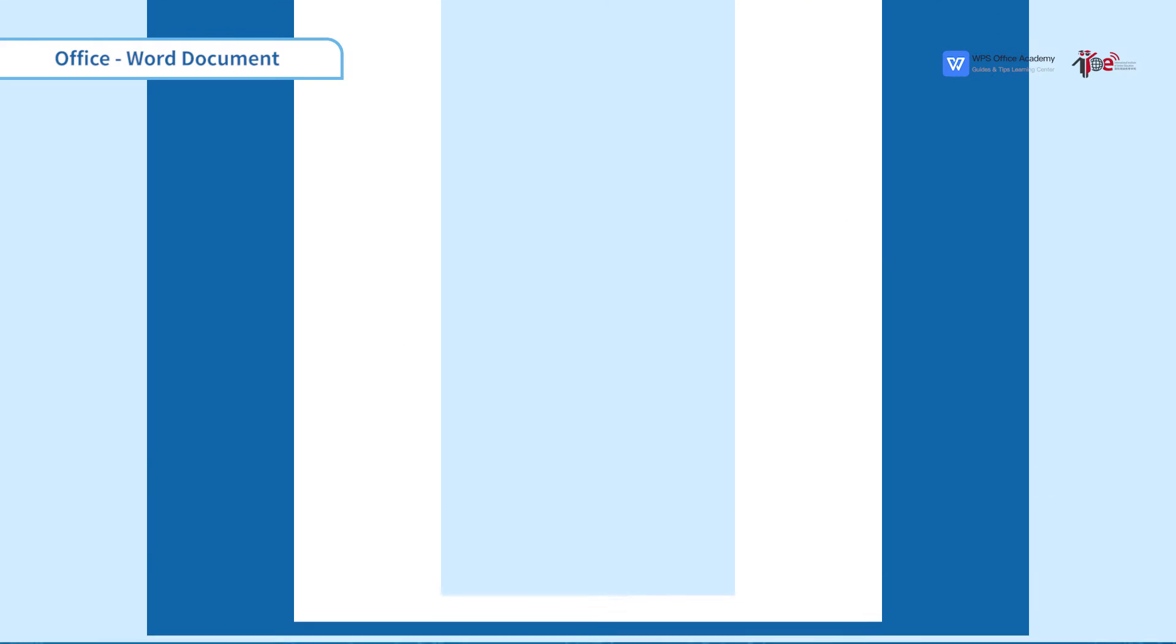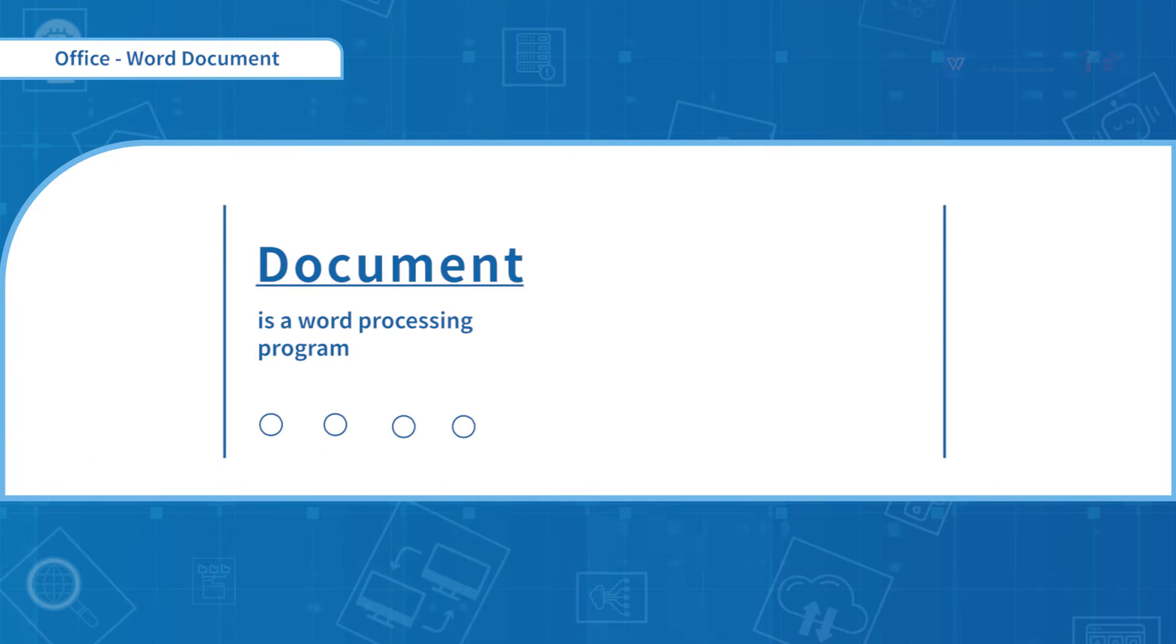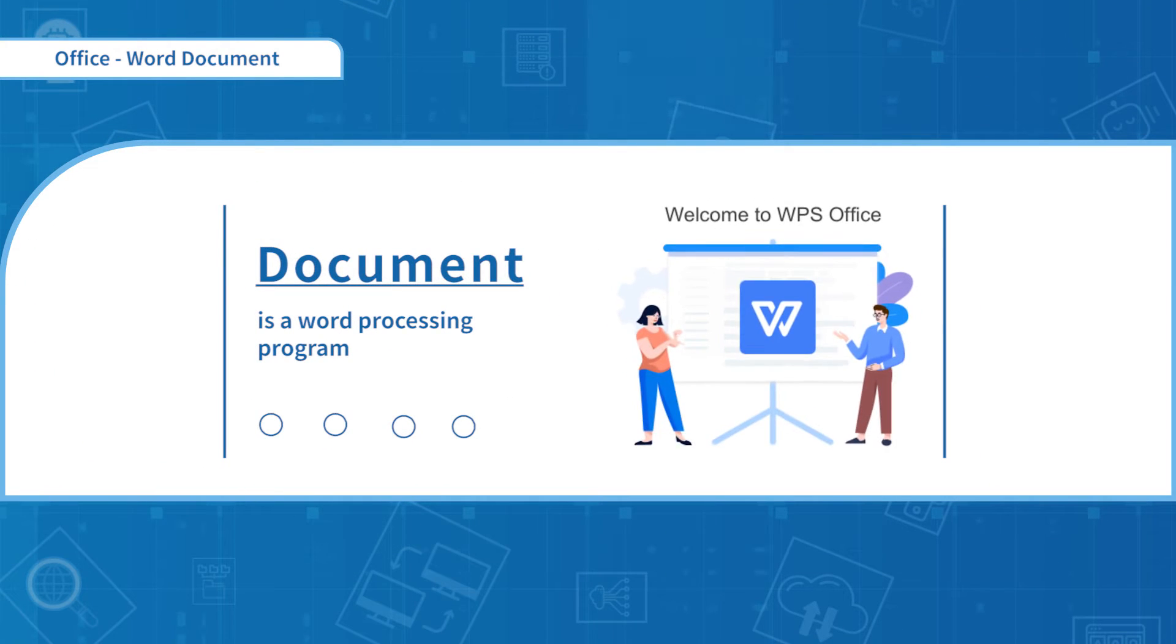So, let's get started. Word is a word processing program. You can write and store your text within the program.